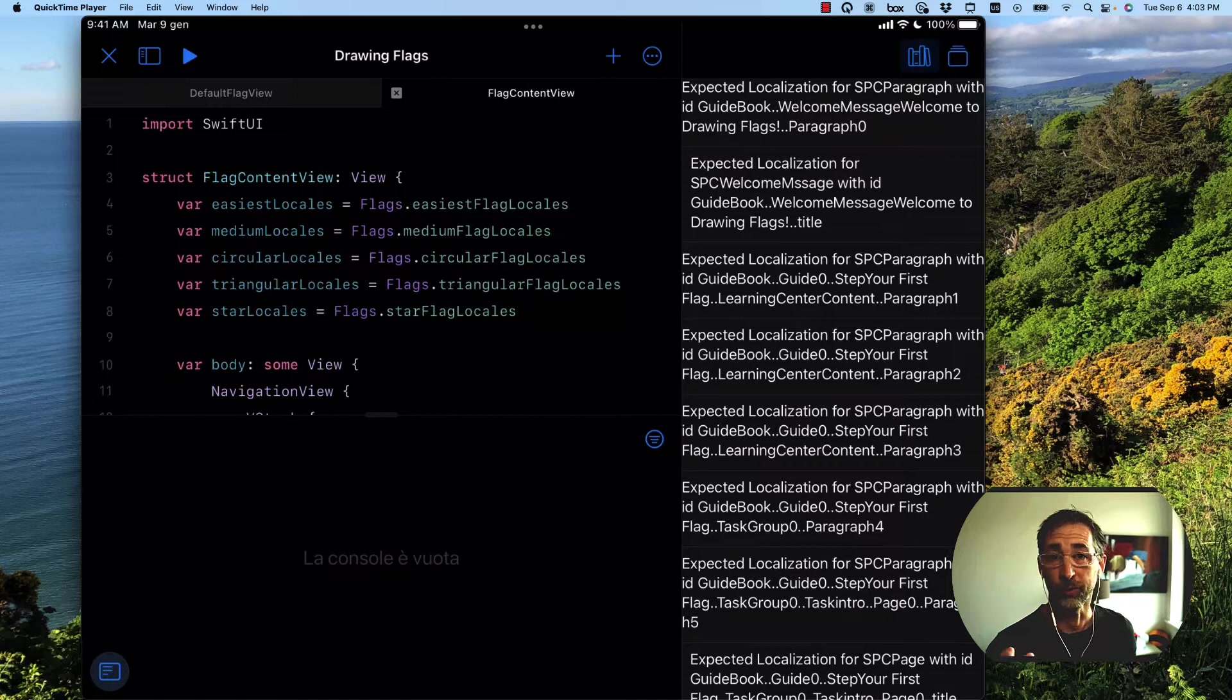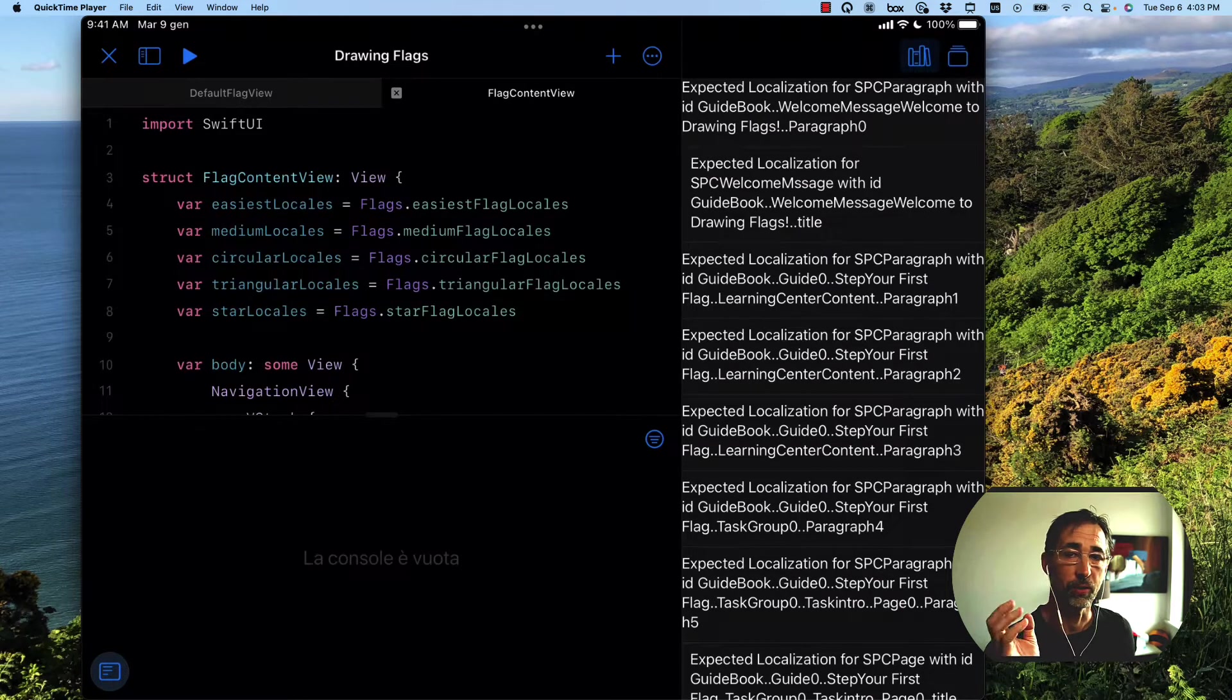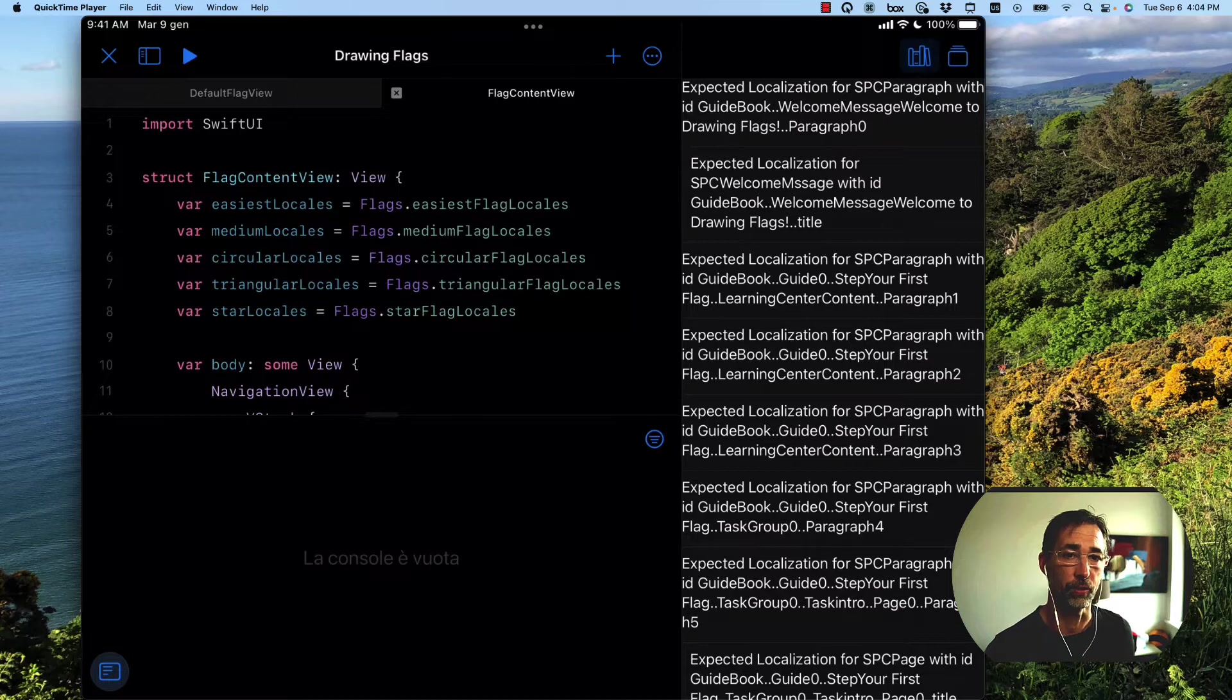So what I'm going to do is actually turn on author debug mode for Swift Playgrounds. Let's go see how to do that.